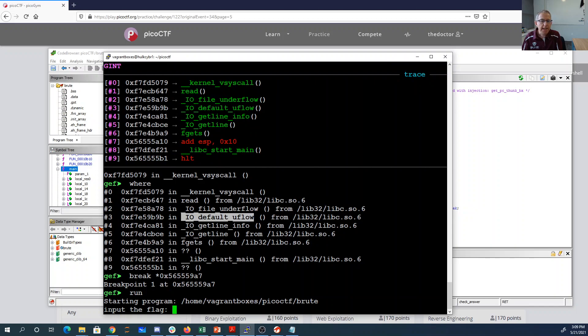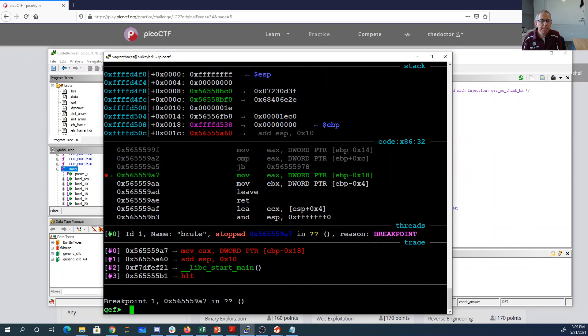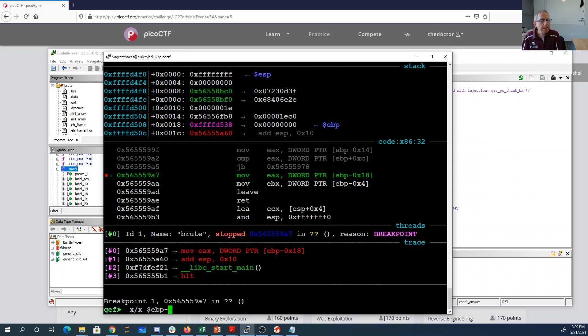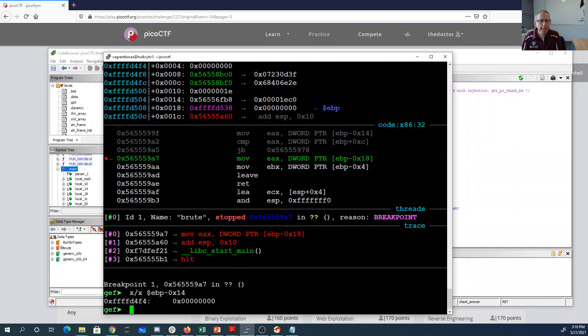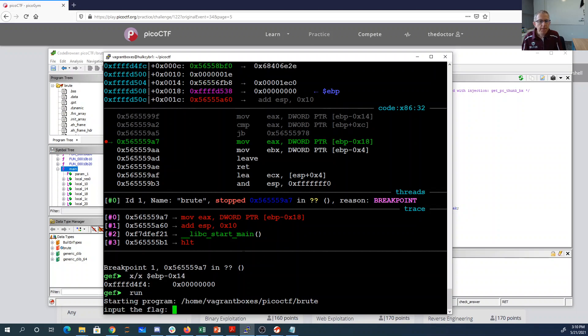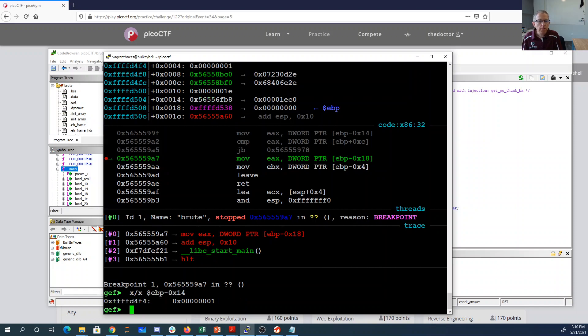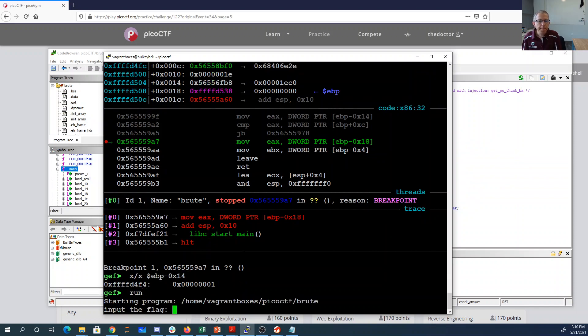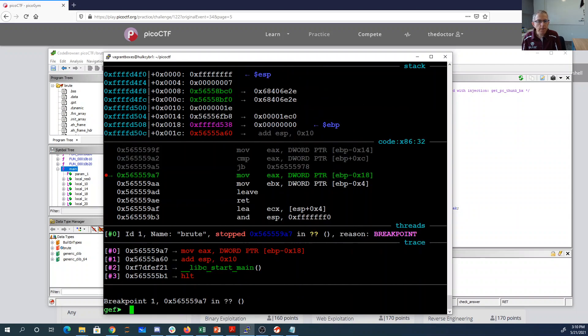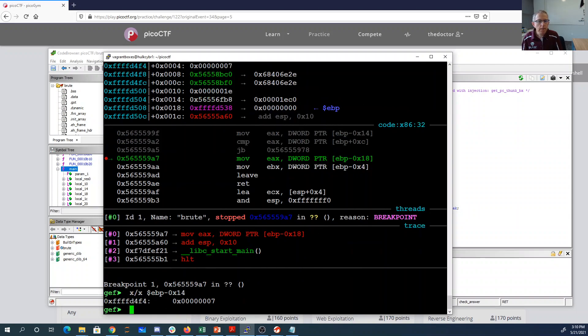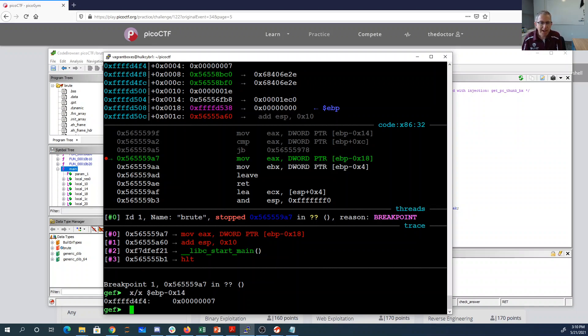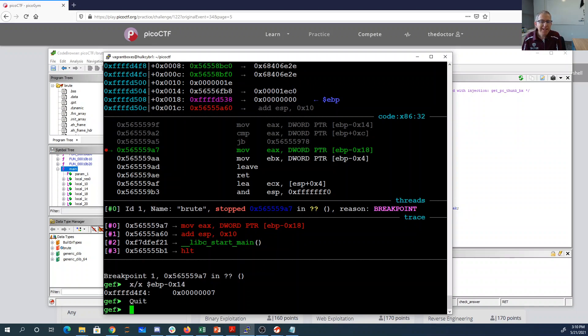So if I say A, and then I'll say EBP minus 18, which is 14 hex, with zero. If I run it again, I put in P for Pico, right? Then I have one. And then I can say, like, PicoCTF, that's seven. All right. So it's going to count up for me how many characters I've got right.